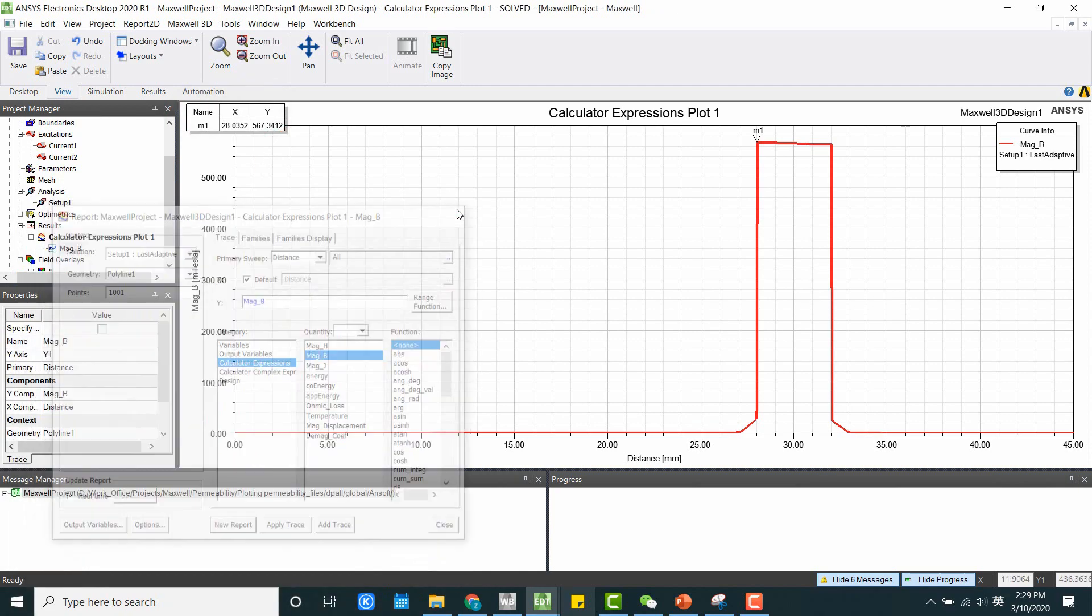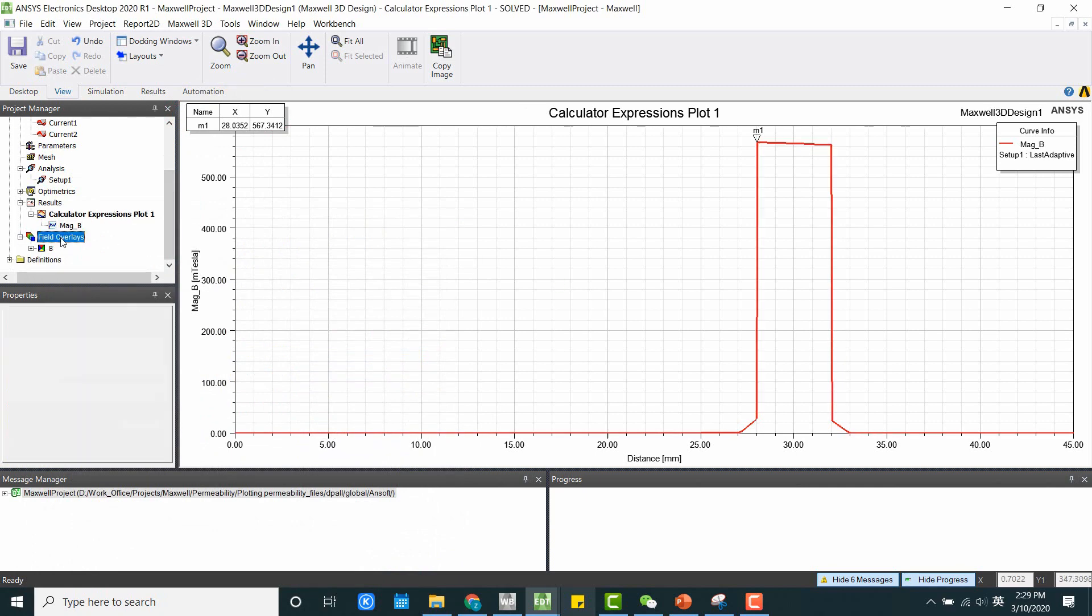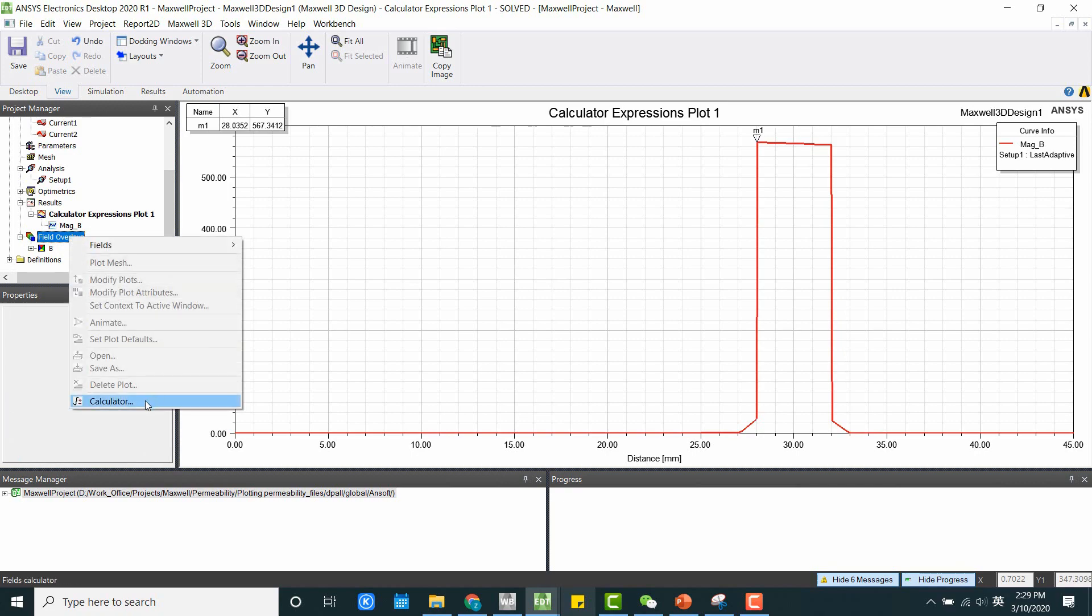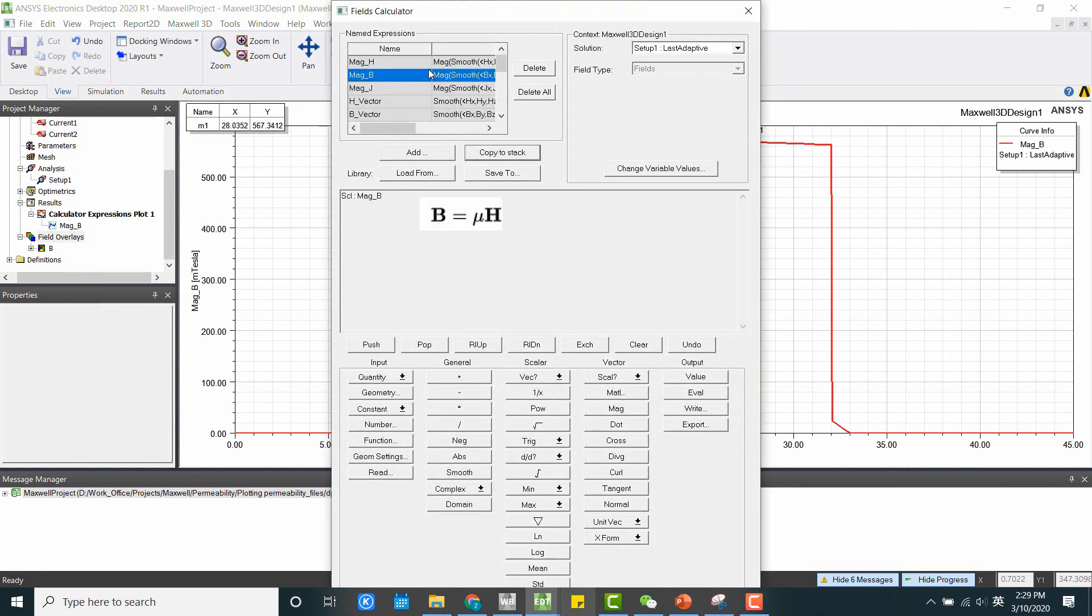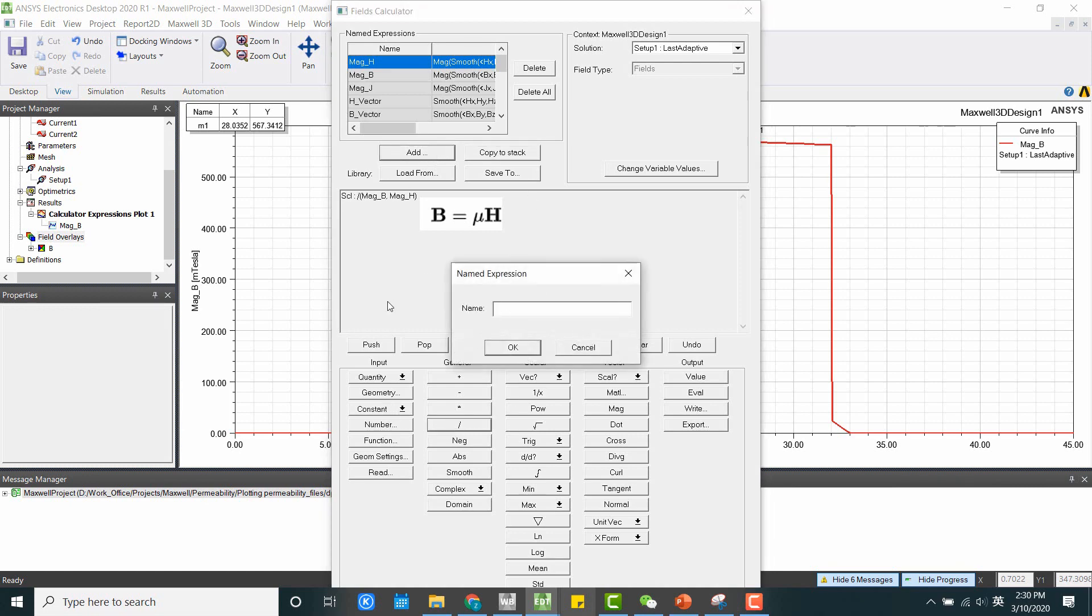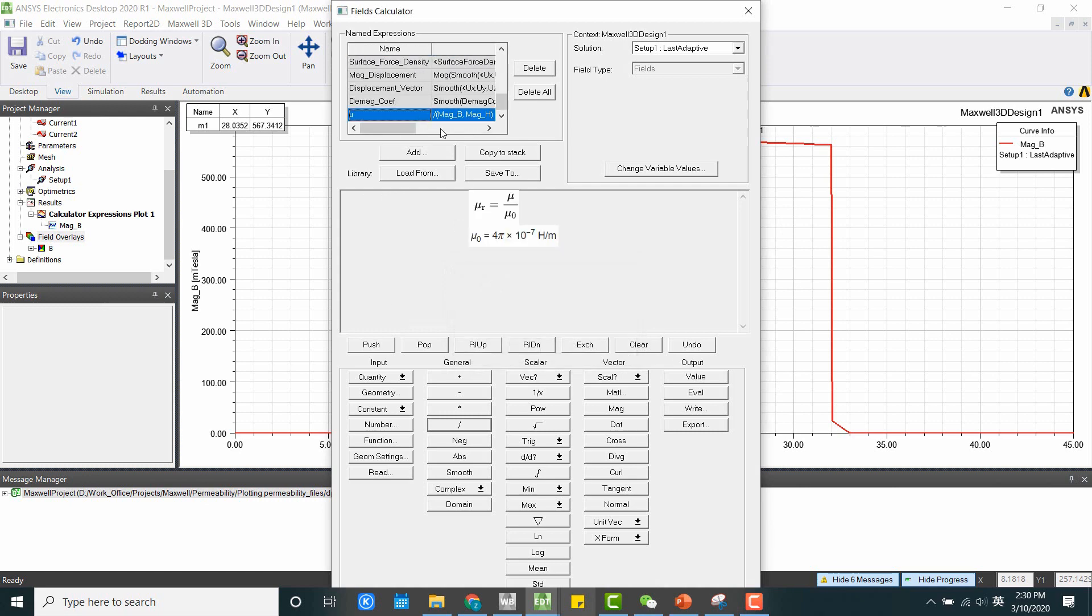And if you are interested in seeing the permeability, here we can go to the field overlays. We do a calculator. And we need to define the functions. If we do B divided by H, then we get our permeability. We can add it as a function. And if we want to do the relative permeability, we can just divide the permeability by 4 pi times 10 to the negative 7. So let's do that.